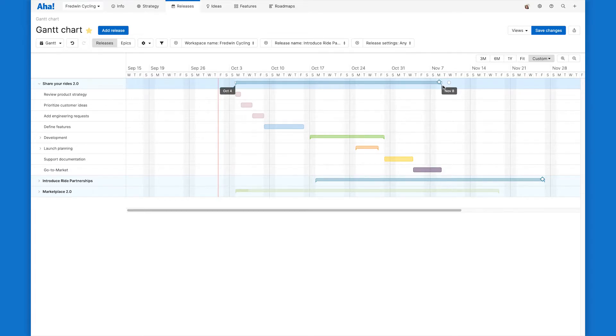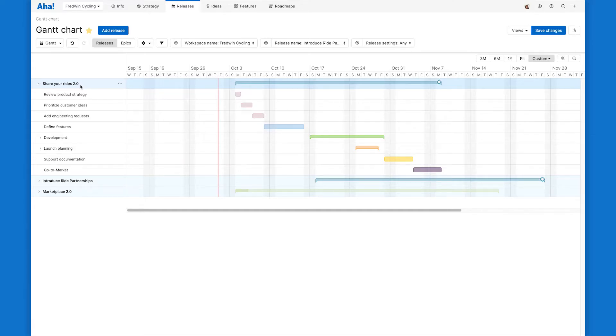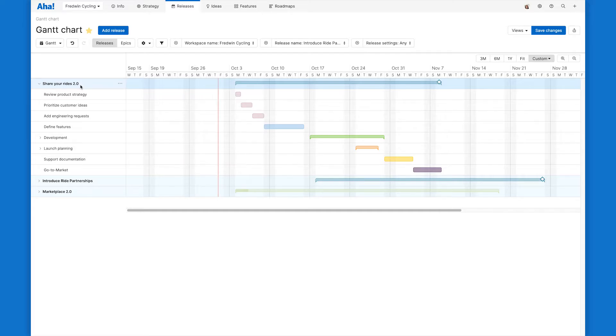Okay, now let's take a closer look at our Share Your Rides release so we can understand all the cross-functional work that has to come together to deliver this on time. I created this release from a release template, so our main phases are already created here. But I do have a few things I need to add for this specific release.